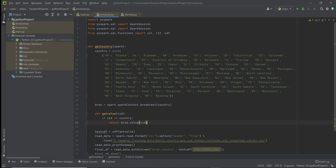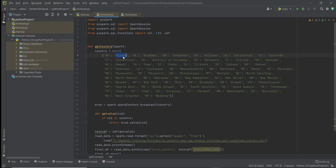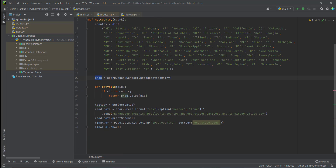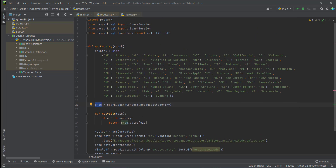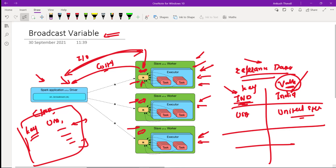I have a program here. I have a dictionary which has the country code and the country name — for example, 'ak' for Alaska, 'al' for Alabama — key-value pairs. I am making this variable a broadcast variable and storing the information into the broadcast variable, because I need to use these keys. If I'm not using a broadcast variable, all keys would be stored on the driver program and travel to the slave nodes. Since I'm making it a broadcast variable, a copy of this data is created on all the slave nodes.